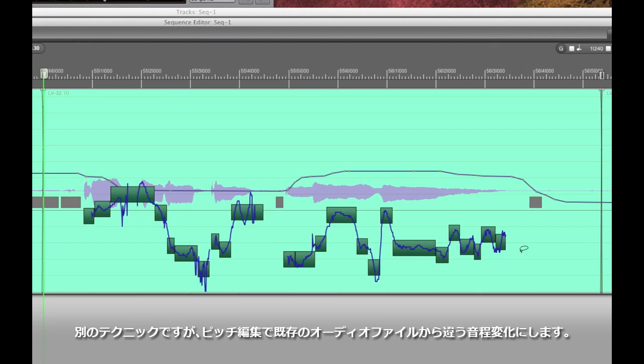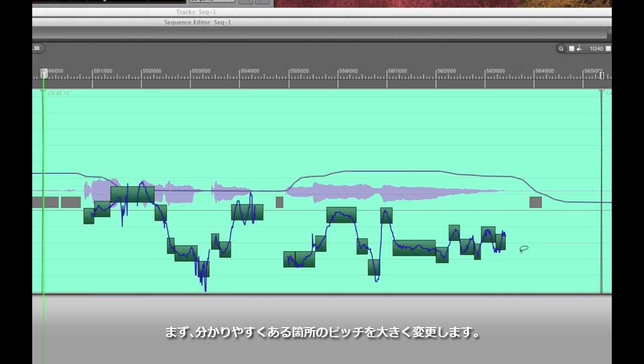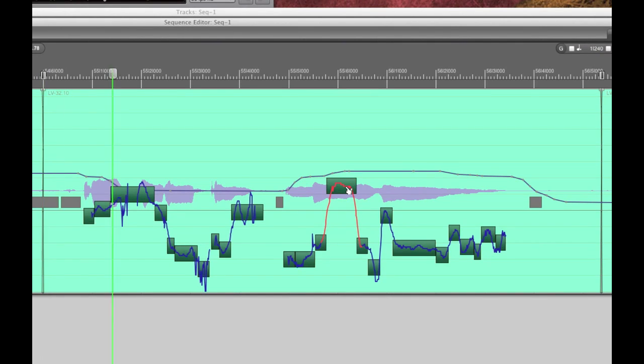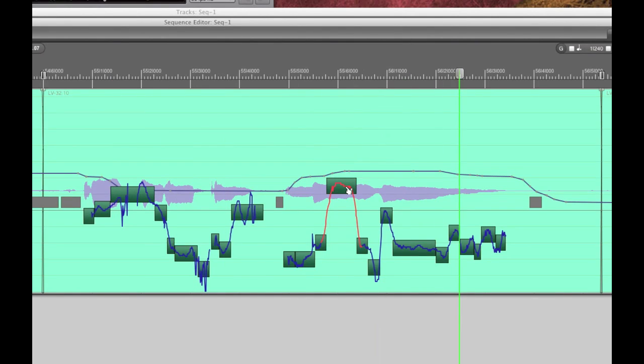Another great technique is you can actually use this to create pitches that didn't exist before at all. Watch me drag this note to a completely different pitch and then have a listen. I'll take what I've got and move on.